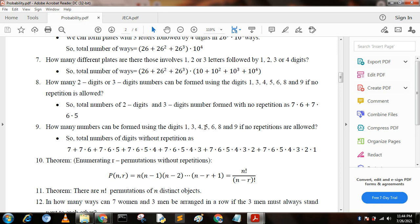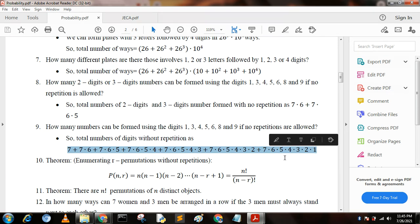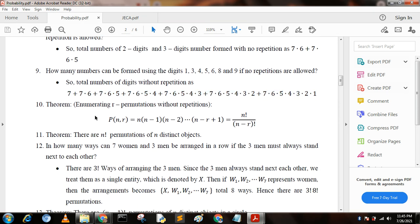Next question: how many numbers can be formed using the digits 1, 3, 4, 5, 6, 8, 9 if no repetitions are allowed? Since there are seven numbers, the total count without repetitions is: 7 + 7×6 + 7×6×5 + 7×6×5×4 + 7×6×5×4×3 + 7×6×5×4×3×2 + 7×6×5×4×3×2×1.